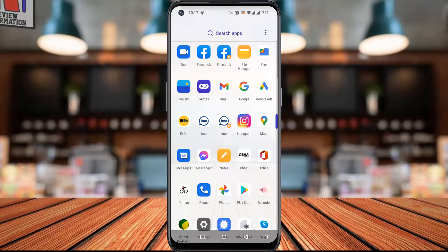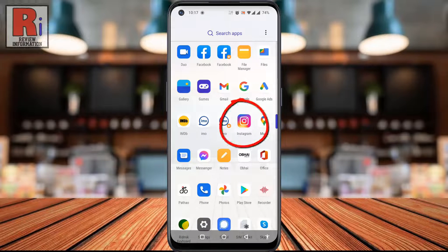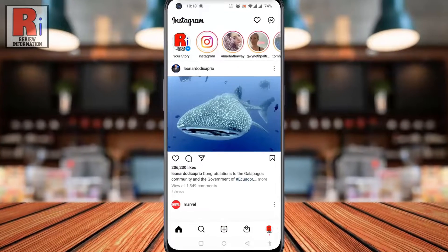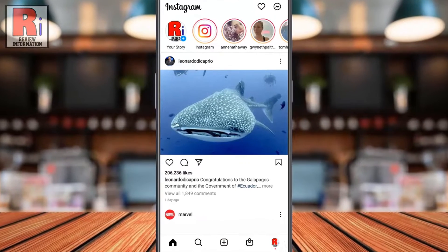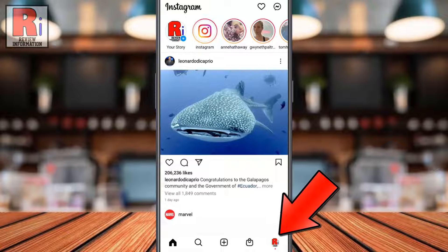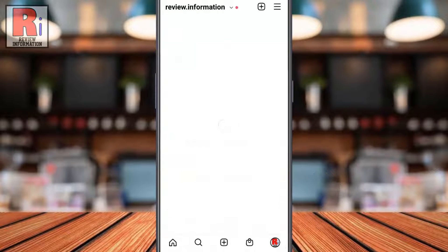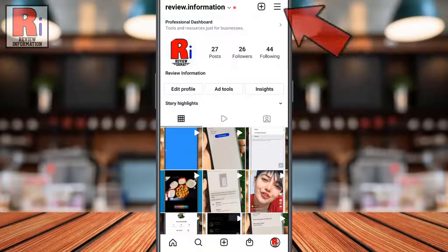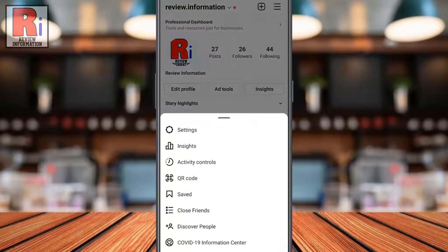To begin, open the Instagram app on your phone. Go to your profile from the bottom right corner. Then tap the three lines from the top right corner. From the pop-up menu, select Settings.